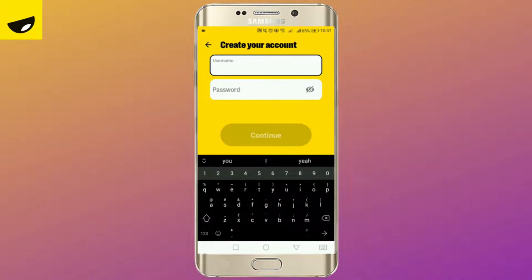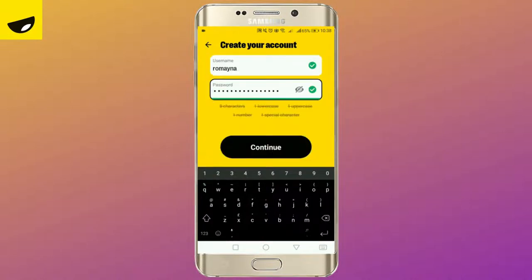Enter your username and your password. Make sure that your username is unique and your password follows all the terms and conditions. Once you are done, tap continue.